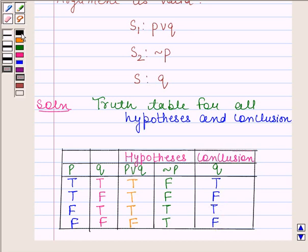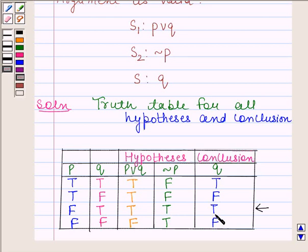Now we will find the critical rows. Critical rows are those rows in which all hypotheses are true. Only in the third row are the hypotheses true. We will check whether the conclusion is true in this critical row — and the conclusion is also true. So this means the given argument is valid.